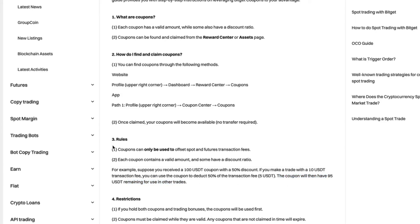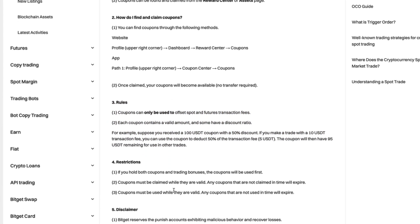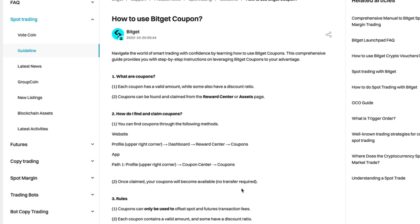So these are kind of the rules and also you have the restrictions what you can and cannot do. I will leave this instruction in the description below. Follow this and you will claim your coupons very easily. Thanks for watching.